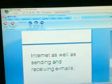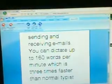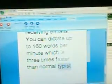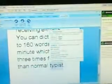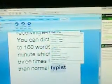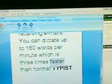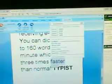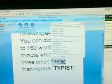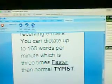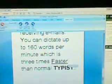You can dictate up to 160 words per minute, which is 3 times faster than a normal typist. Select typist. Bold that. All caps that. Select faster. Underline that. Cap that. End of paragraph. New paragraph.